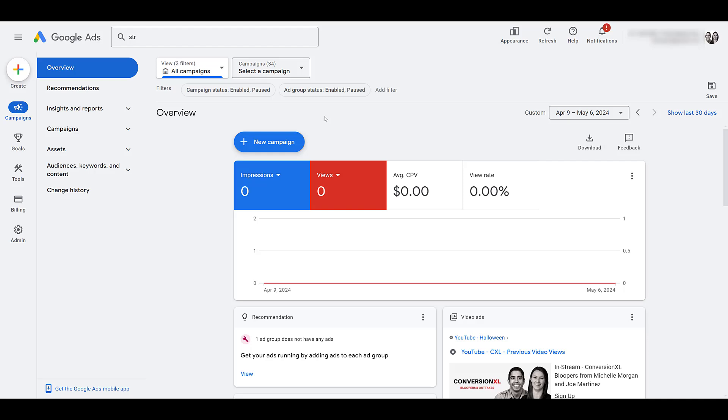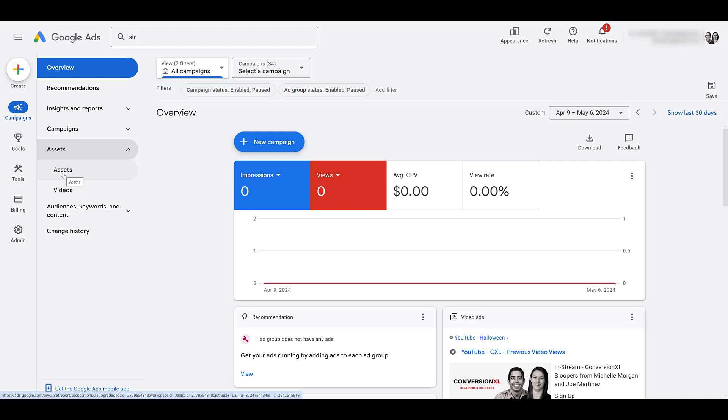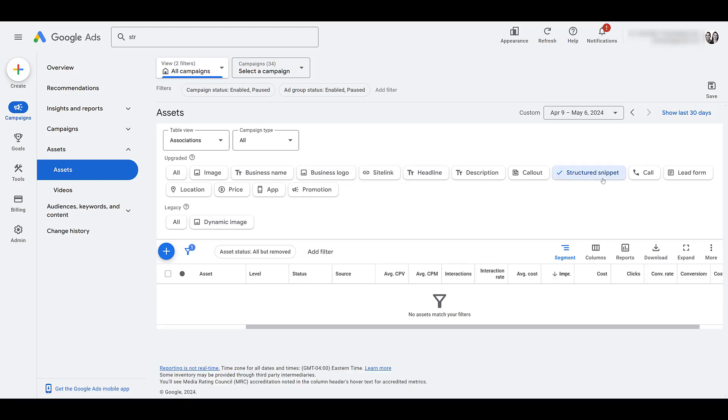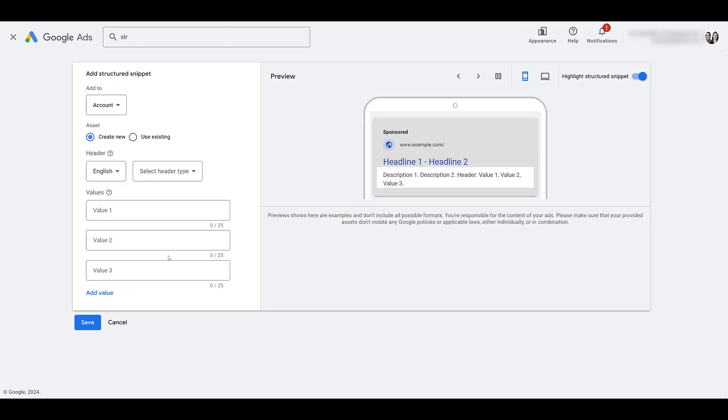Within the new interface you can see it off to the left we see a section for assets. Expand this down and there's our assets option. Now depending on what you have set up in your account you might not have all these options so it could live in a different place. It's really not a lot to choose from so it should be easy enough for you to find Structured Snippet. If this is your first time setting up this asset it's easy enough to go to the blue plus button, click on it and then you can start creating your first Structured Snippet.